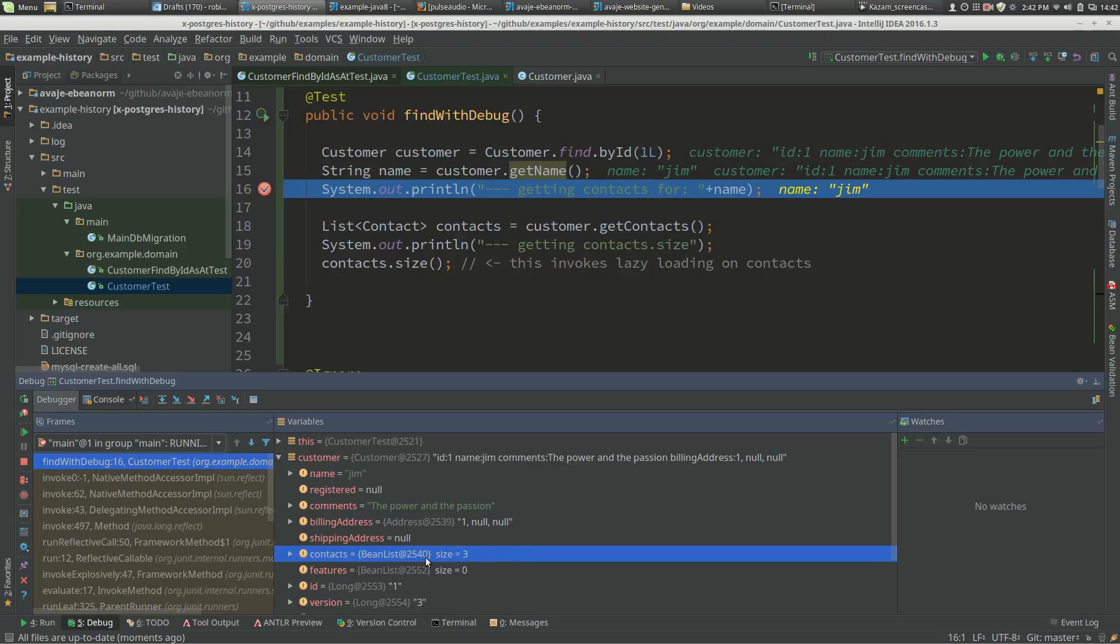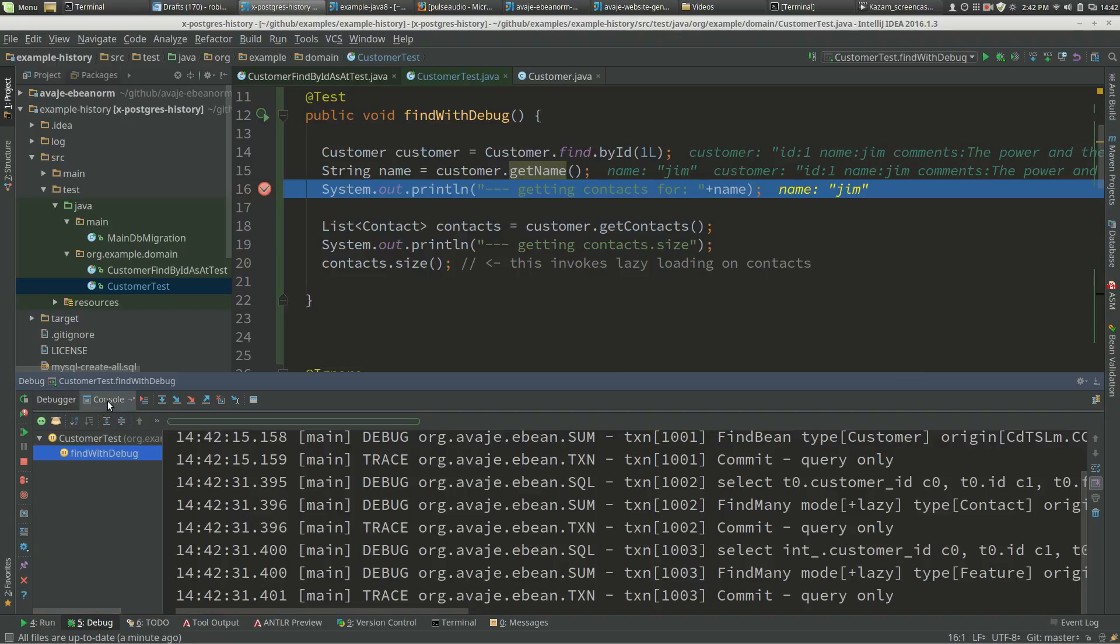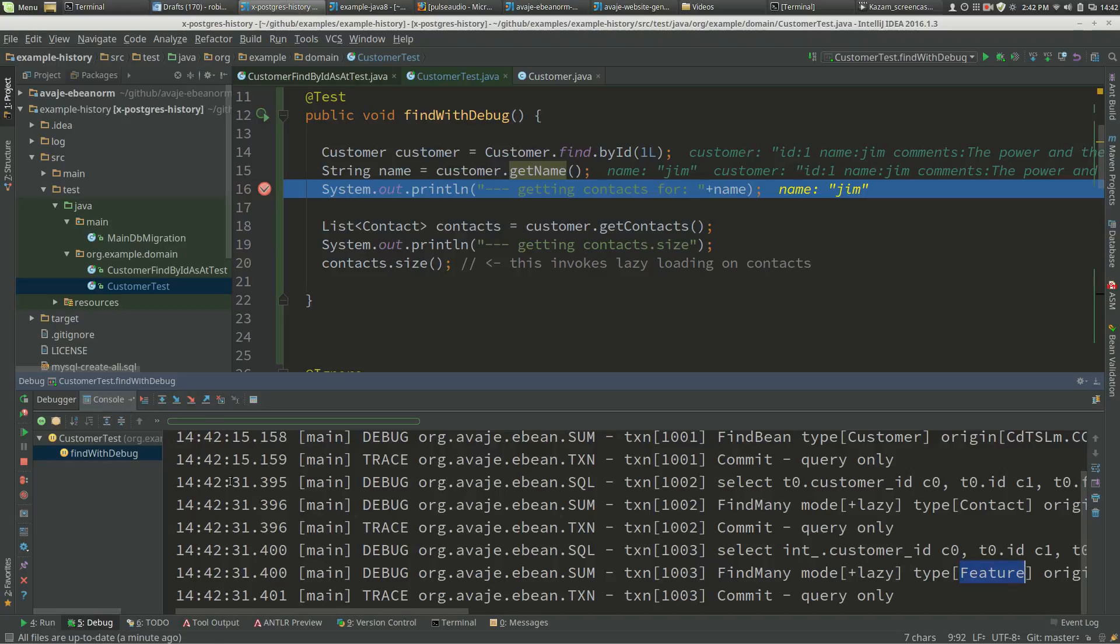So actually, expanding customer in the debugger has invoked lazy loading. We look at the console and we can see a lazy loading query for contacts and a lazy loading query for features. Now if we carry on stepping...